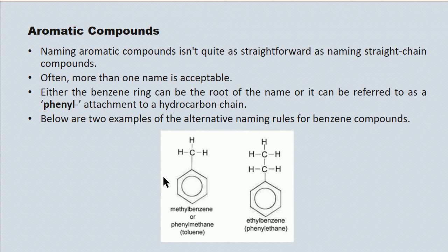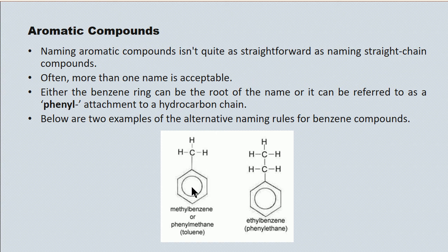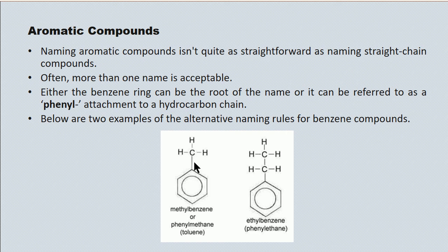So, the molecule on the left, then, you'll see has got a single-carbon attachment to a benzene ring. Of course, single-carbon attachments are methyl groups. So this would be methyl benzene. However, if we use this alternate naming scheme, we refer to the benzene as a phenyl group, and this becomes phenyl methane. That's an equally acceptable name.